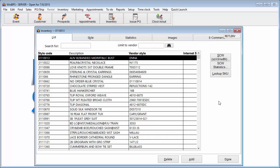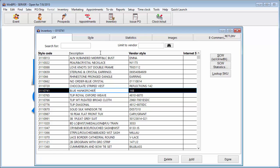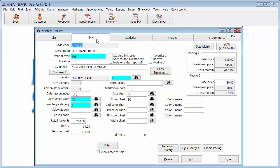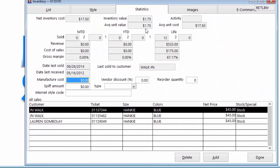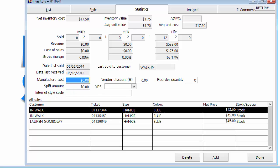The Profit System maintains a treasure trove of useful statistical information regarding inventory. The statistics tab shows month to date, year to date, and lifetime sold in units and revenue. Inventory value and more are available in seconds.